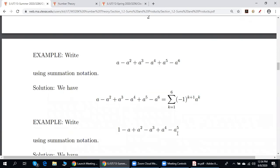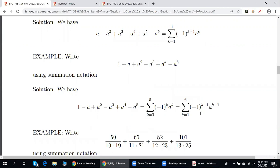Again there are infinitely many possibilities — here two out of infinitely many. Either we start with 0, and then use negative 1 to k's power times a_{2k}, top is 5. Or we start with 1, use negative 1 to k plus 1 times a_{2k minus 1}, top is 6.